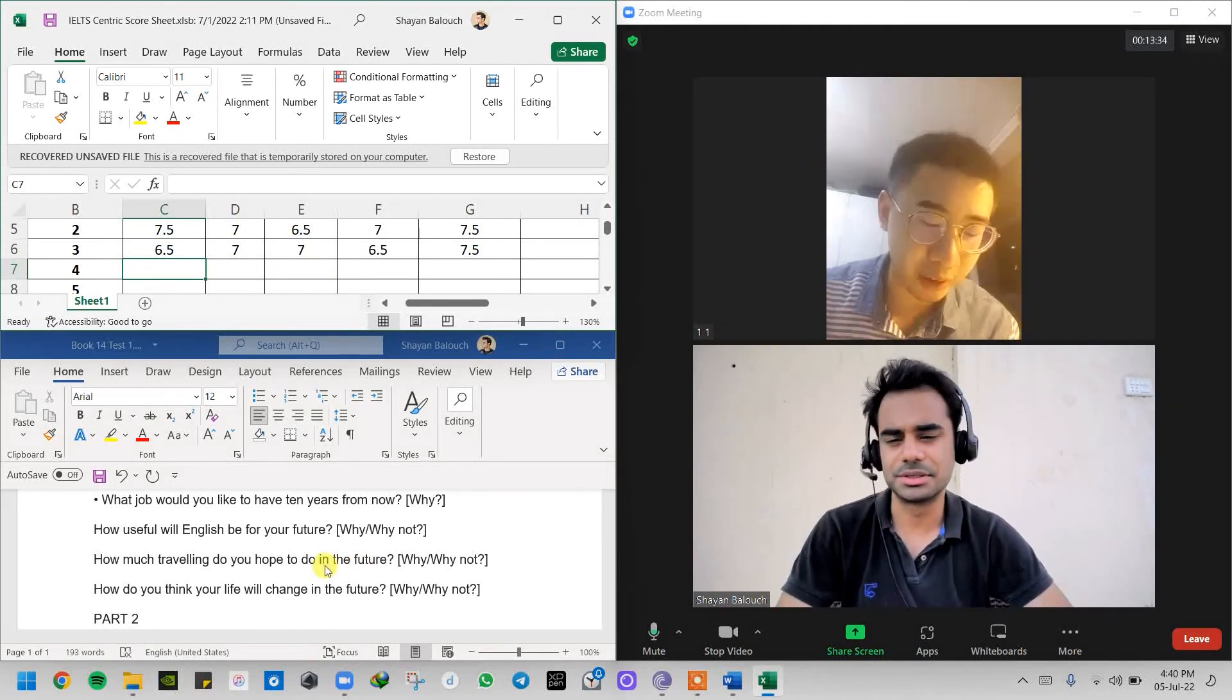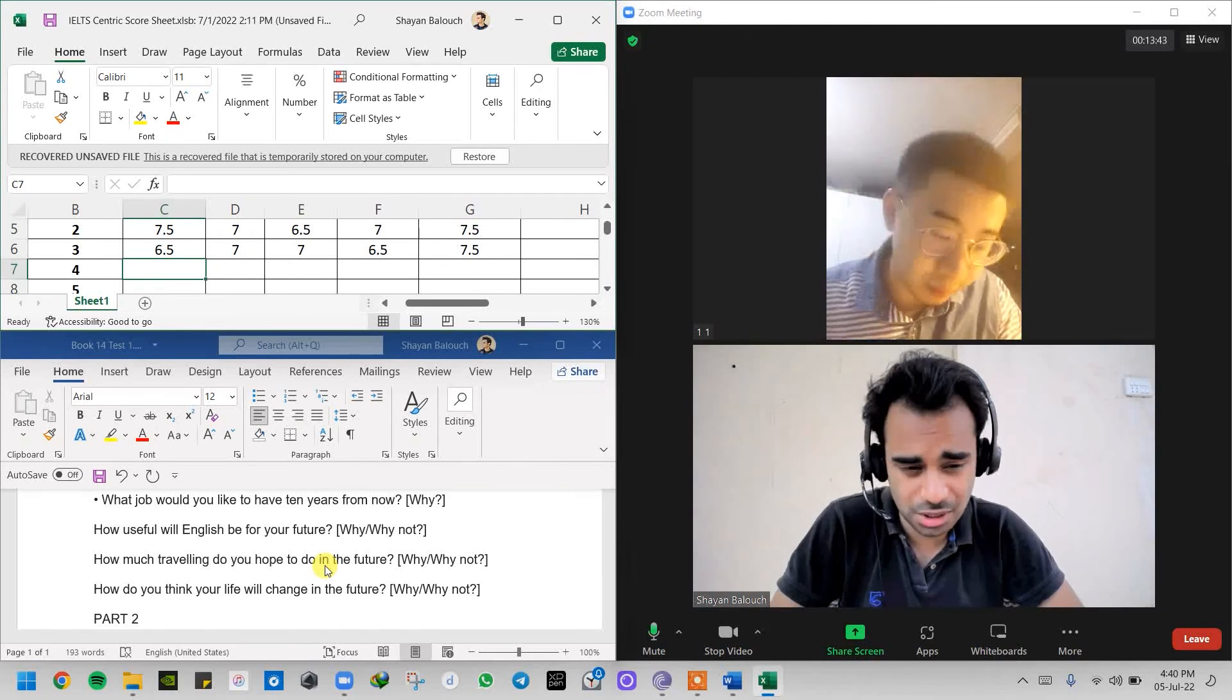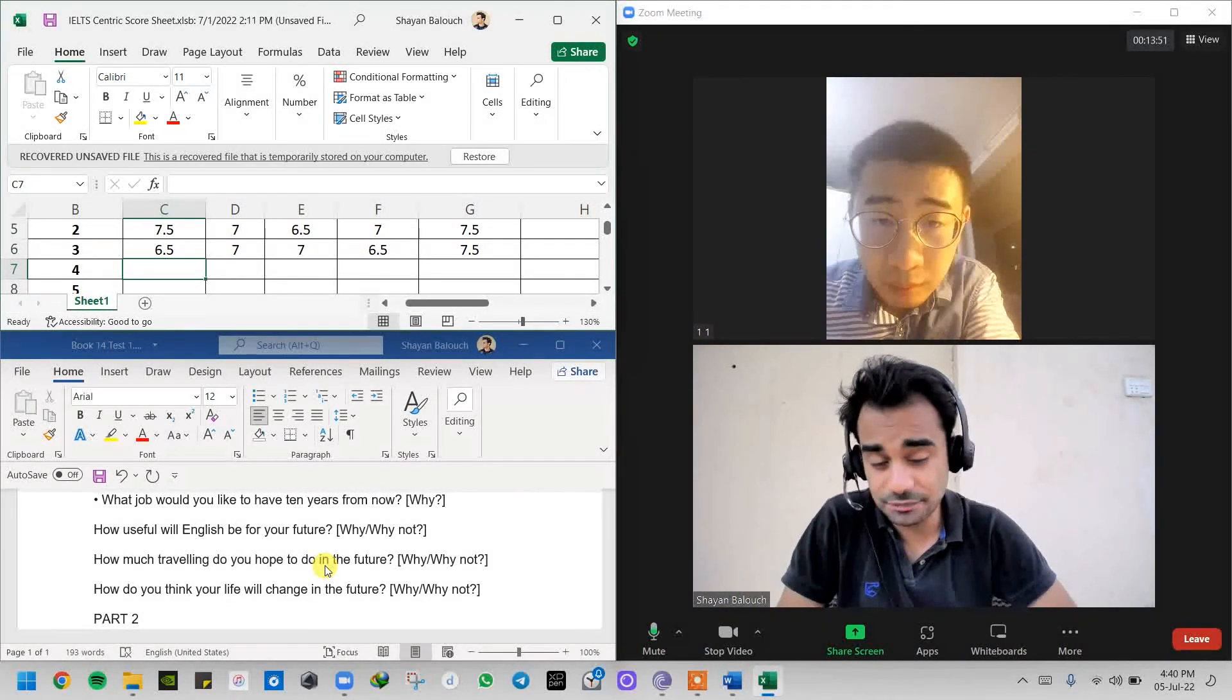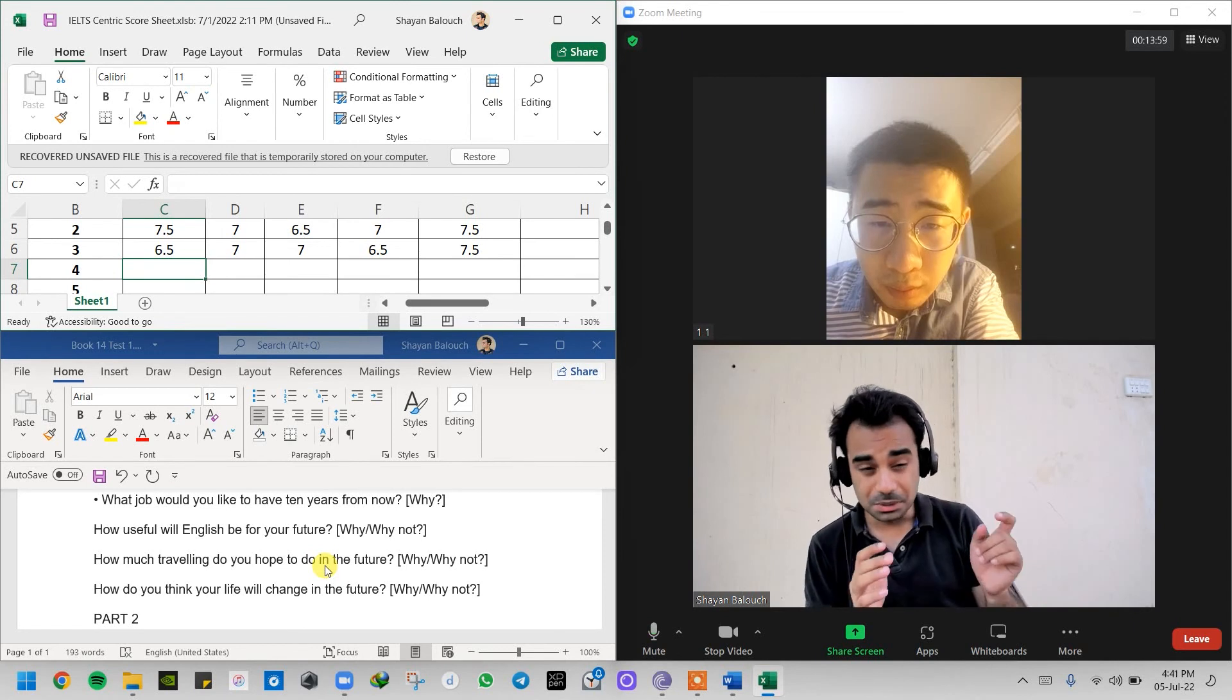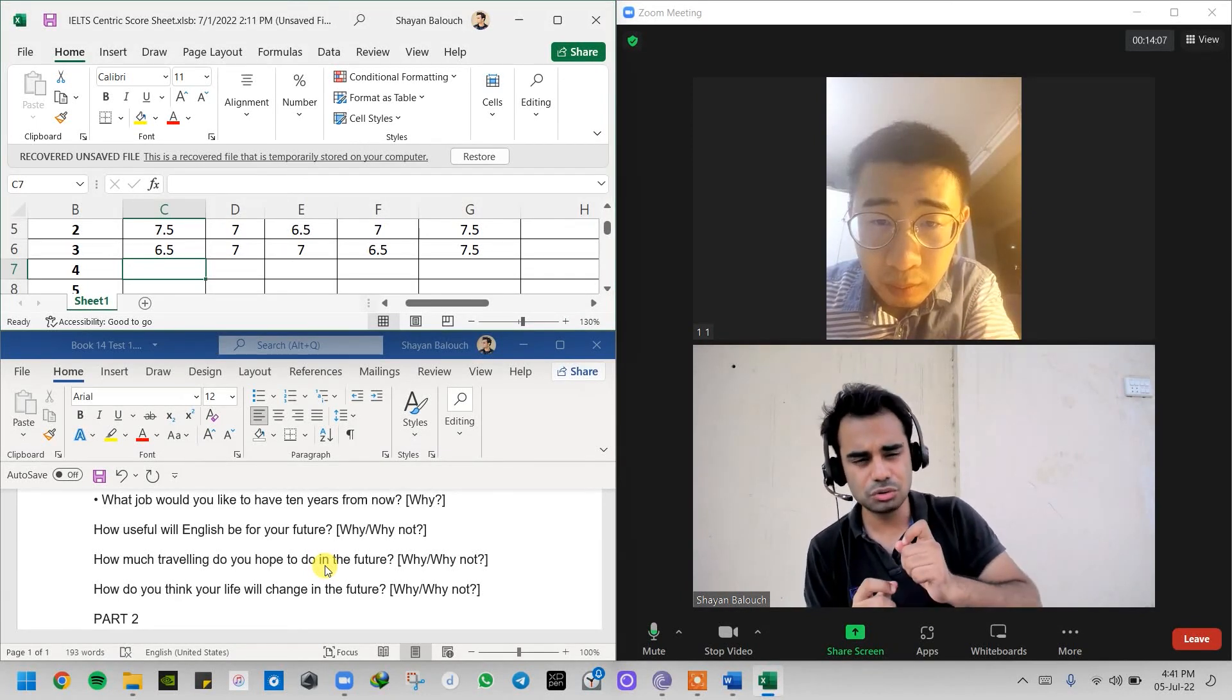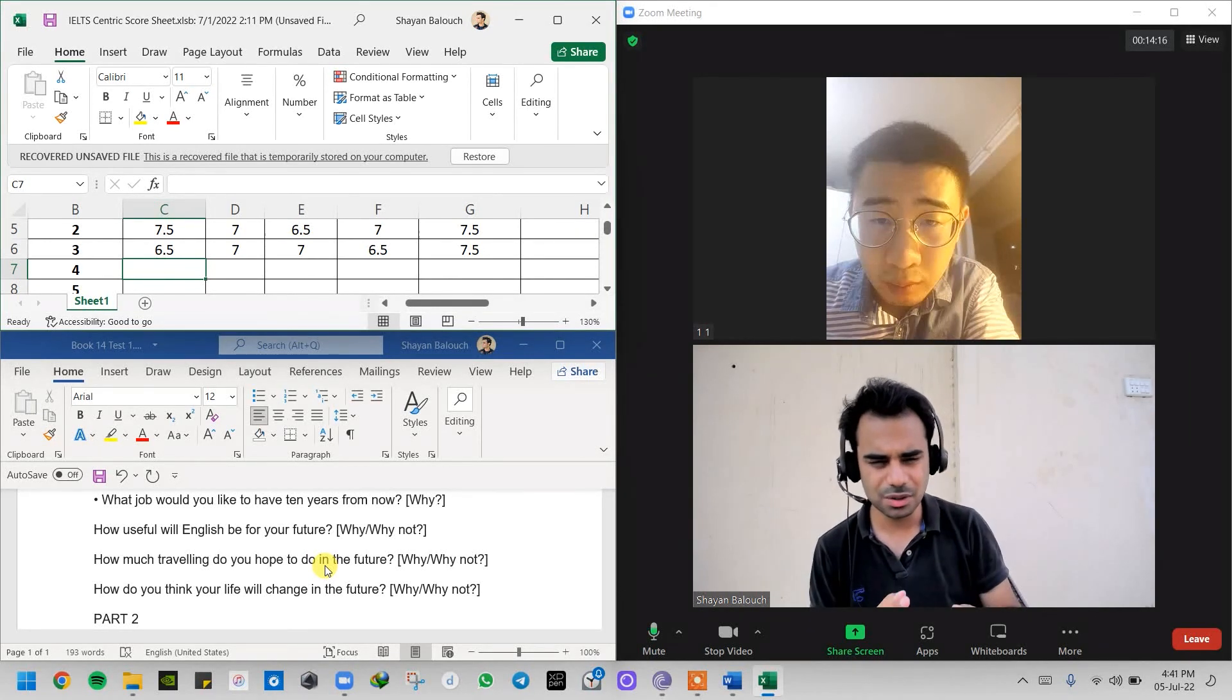Last question: How do you think your life will change in future? And remember one thing, Tom, whenever I'm saying if yes then why, if not then why not, the examiner will not say this because this is given only in the practice notes just to help the student understand that you should always come with a reason, a because factor. You get it?